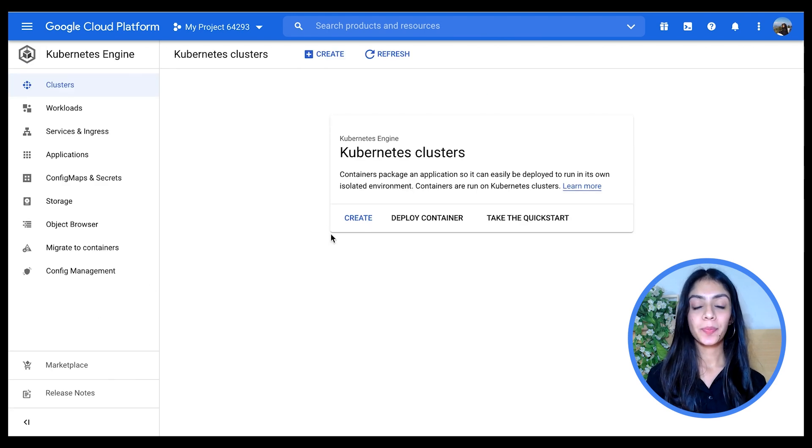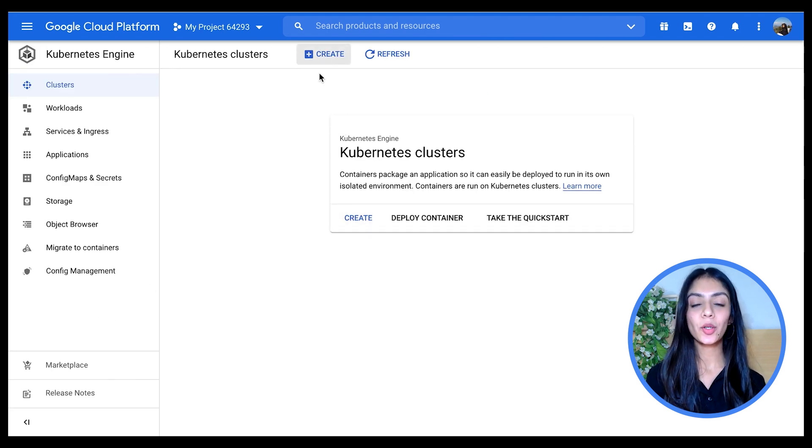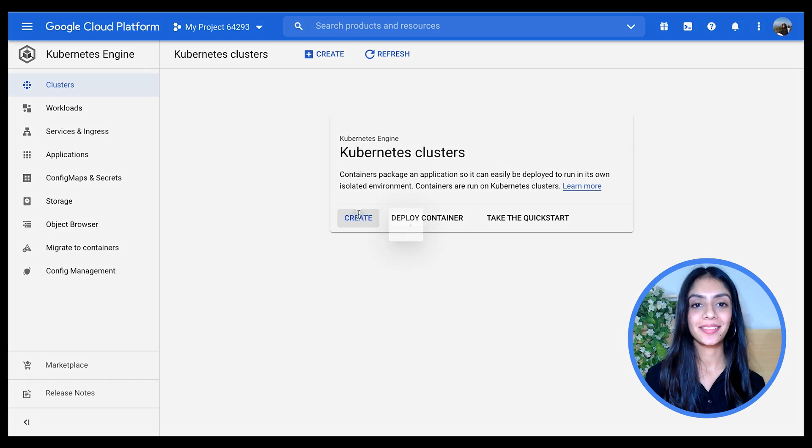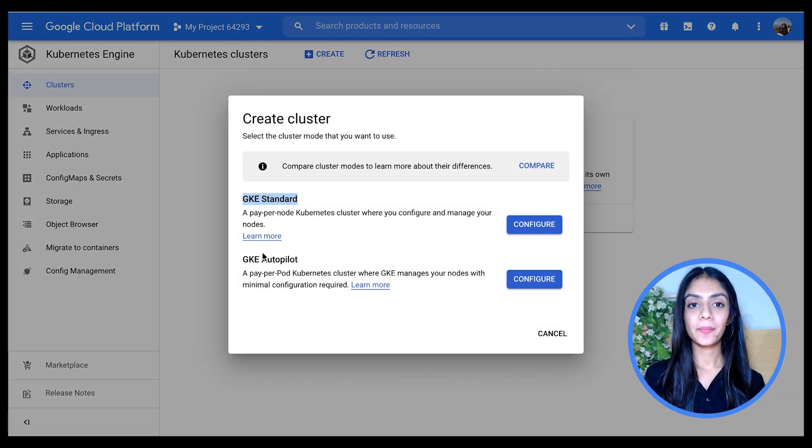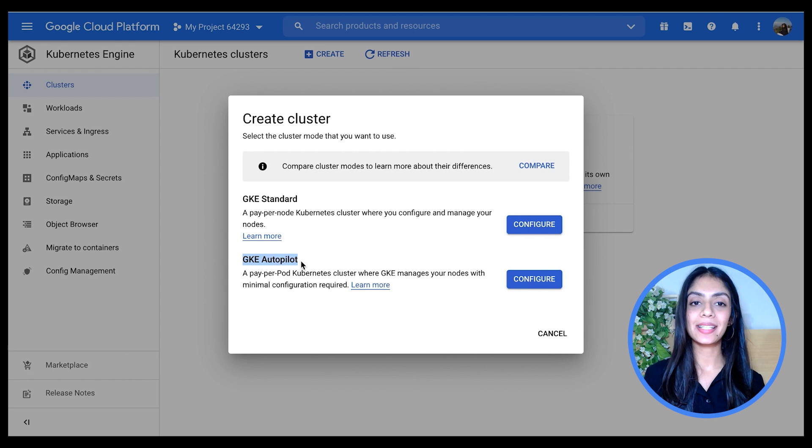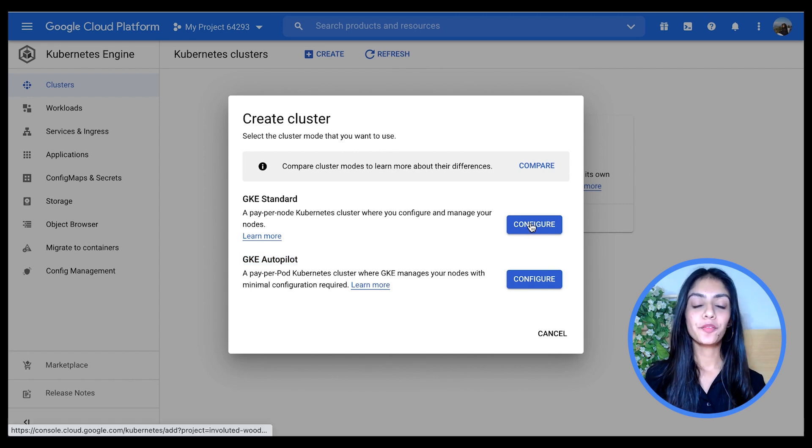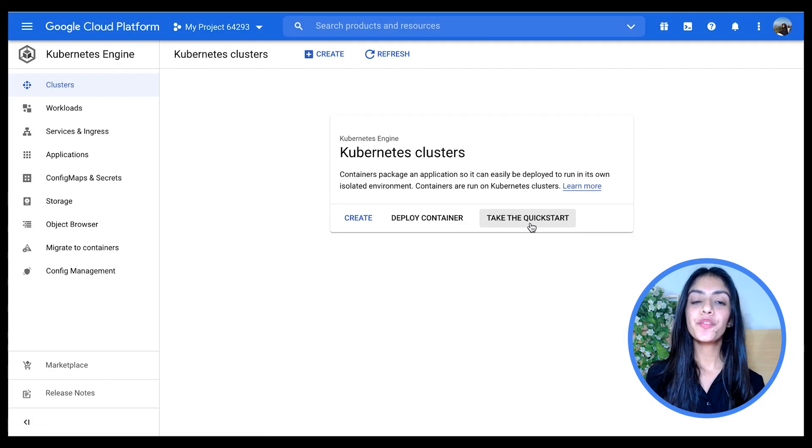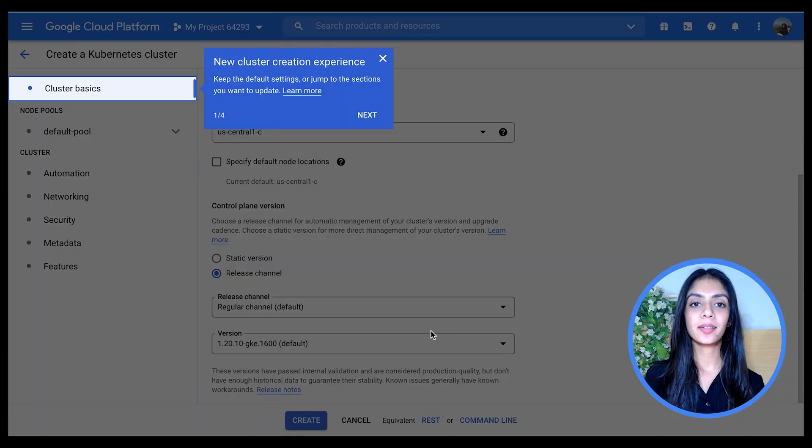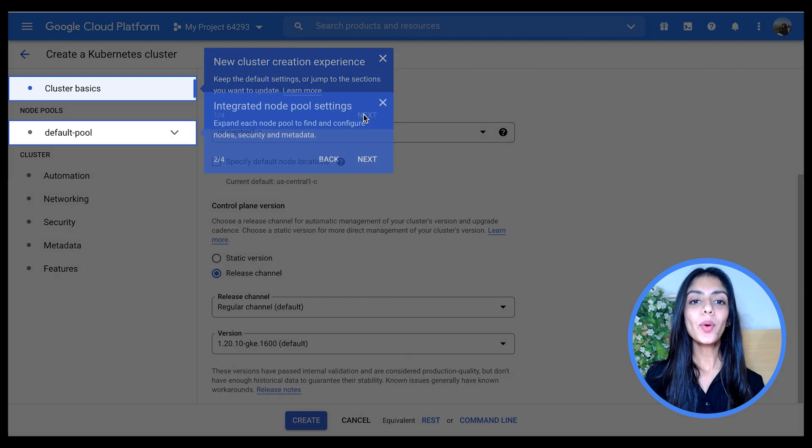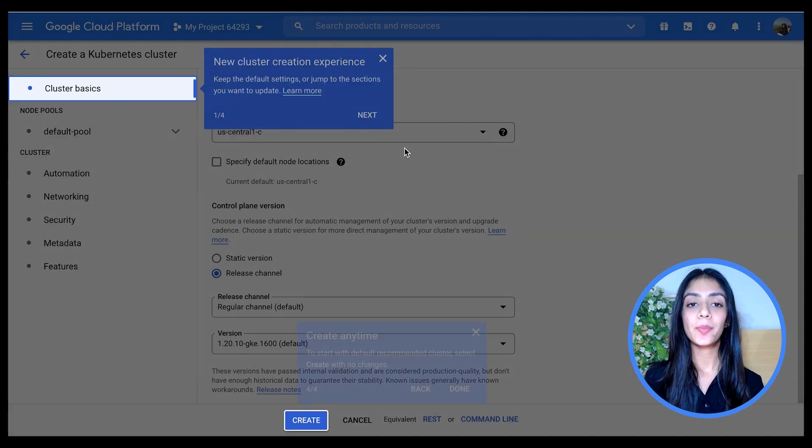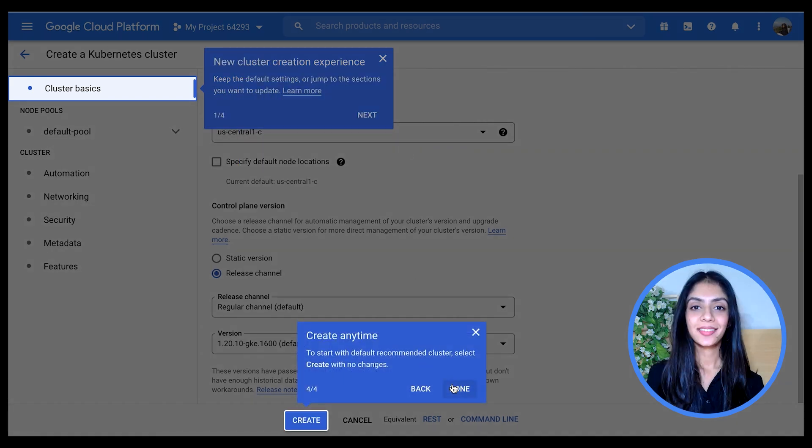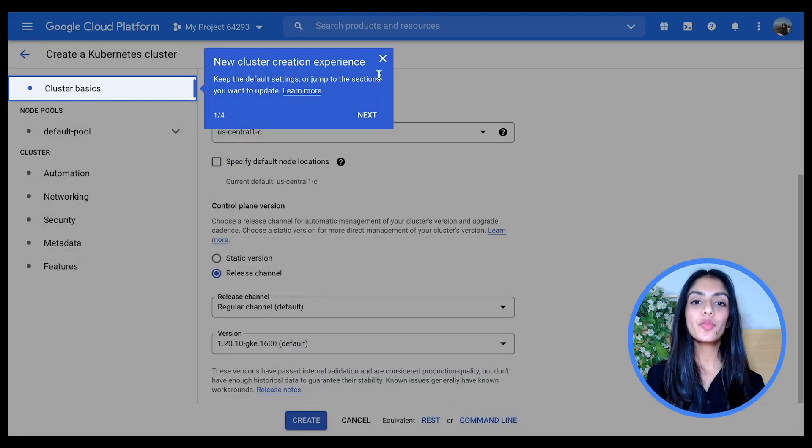Once you click on Kubernetes Engine, this opens up. You can then create a cluster by clicking on Create here or here. Like we discussed, we have Standard and Autopilot. Let's start off with Standard. Once you click on Configure, if this is your first time creating a cluster, you are given a quick tour of what all tabs to click on and a brief overview of what's in it.